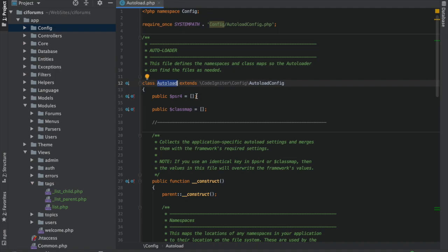And so what if the framework has a class called Autoload somewhere that it needs, and then you're developing an application and you want to do something that's also called Autoload? Well, without any kind of way to tell it apart, you're going to hit collisions, because you cannot have two classes of the same name. The system won't know which one to do, right?